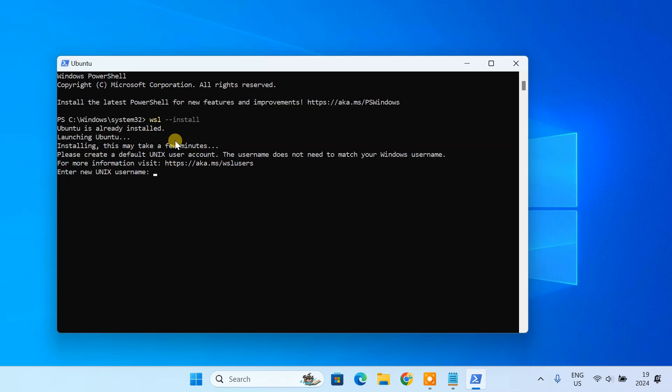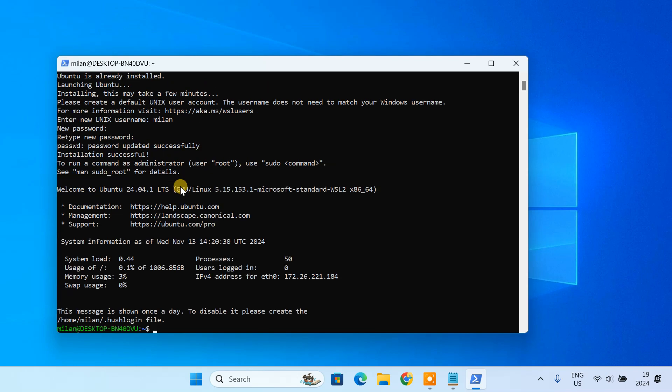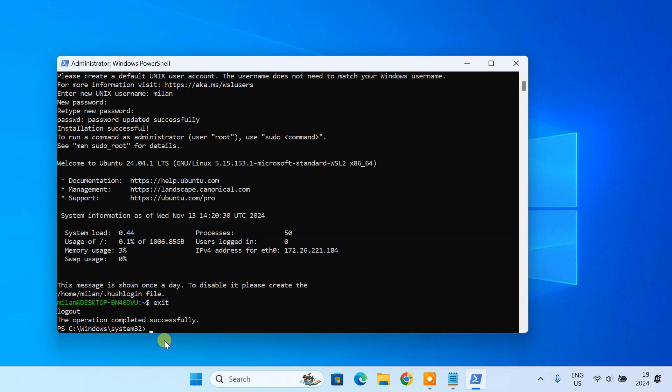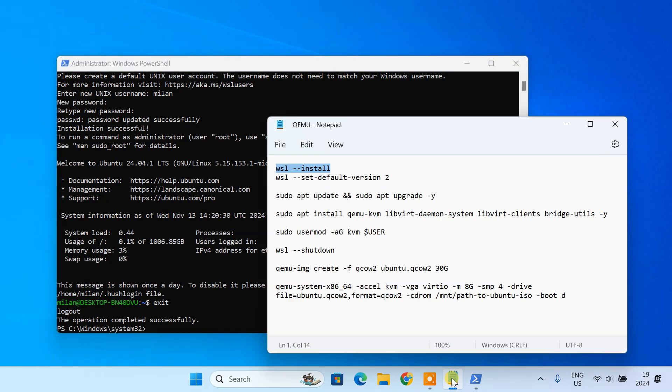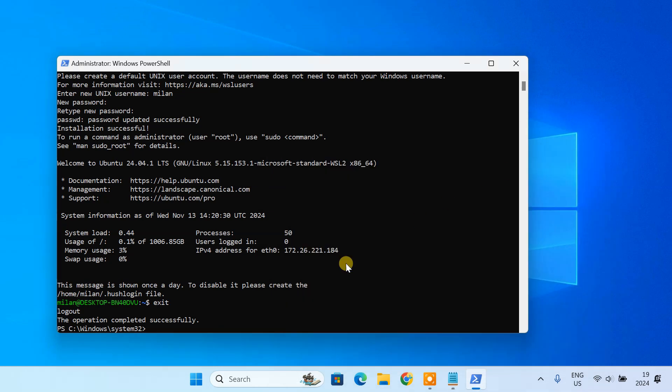After installation, you'll be asked to set up a username and password. Then, set the default WSL version to WSL2 for compatibility.